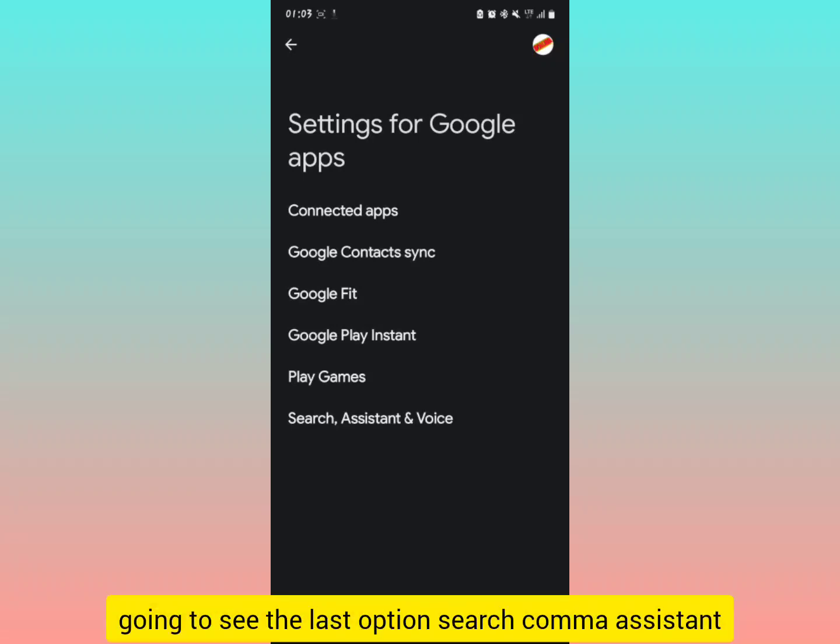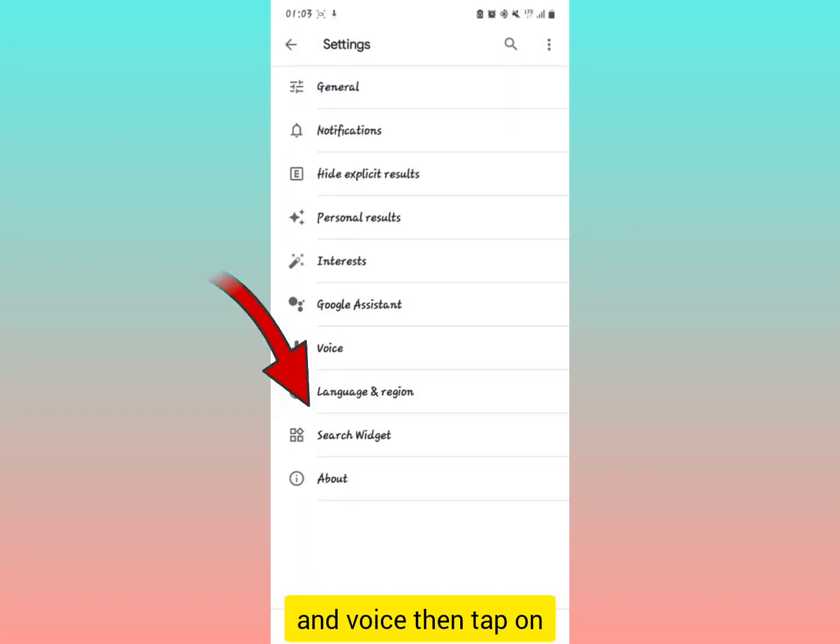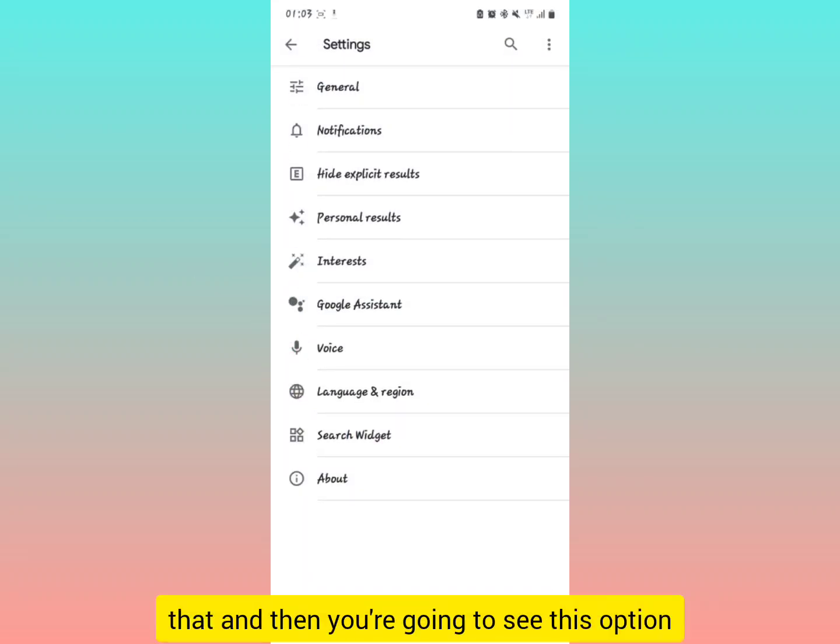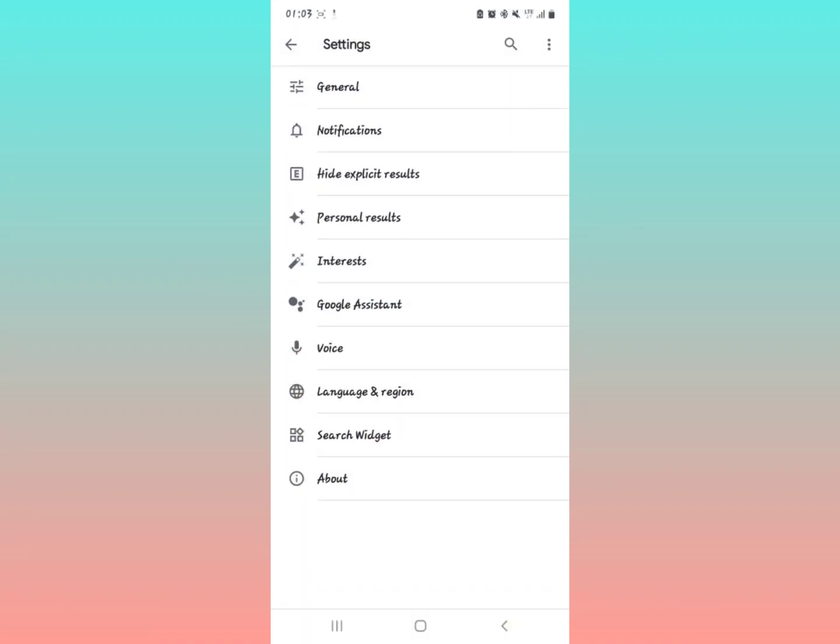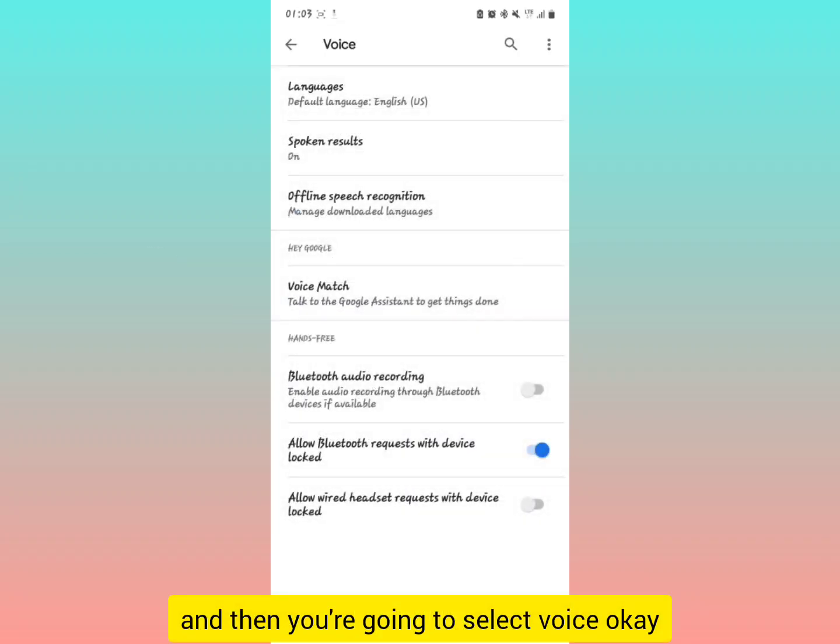You're going to see the last option, Search, Assistant and Voice. Tap on that and then you're going to see these options coming on your screen. You're going to select Voice.